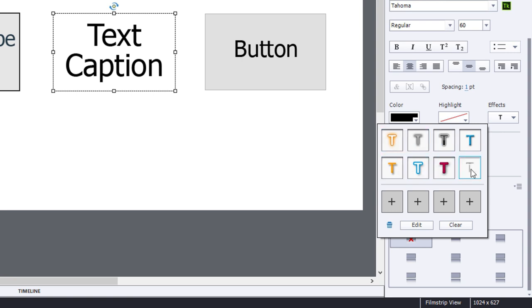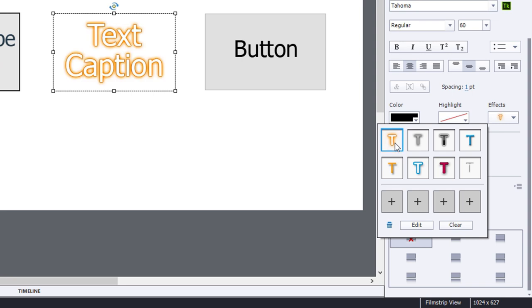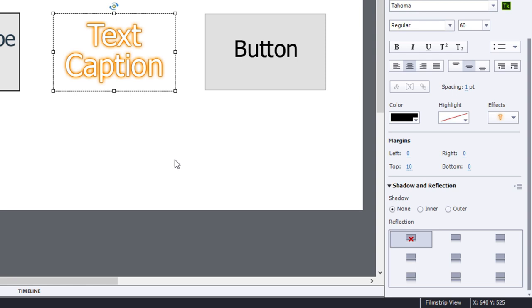I can apply any one of these to any of these type of objects that we see on my slide right now. Let's try the white overlay with orange glow. So that creates kind of an interesting effect that you wouldn't otherwise be able to create just with regular text formatting and color.